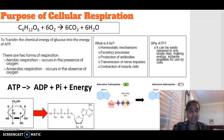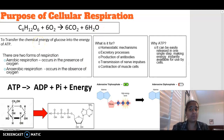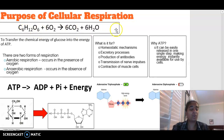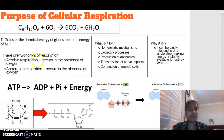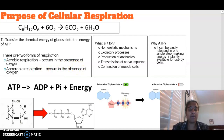In terms of the purpose of cellular respiration, it is to transfer the chemical energy that is found in glucose into usable energy, or ATP. There are two forms of respiration: aerobic respiration, which occurs in the presence of oxygen, and anaerobic respiration, which occurs in the absence of oxygen, when oxygen is not available.